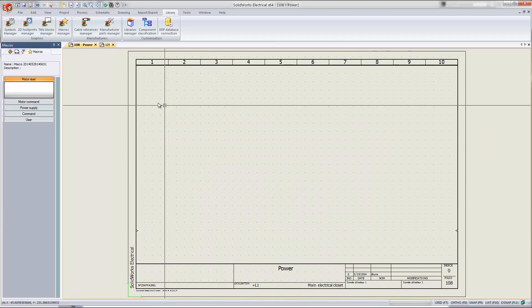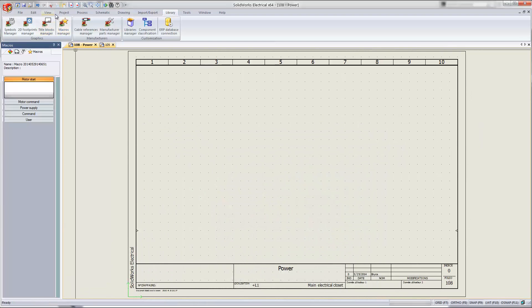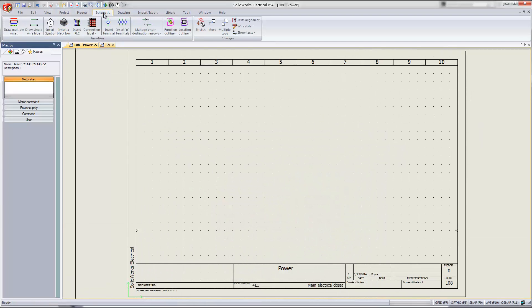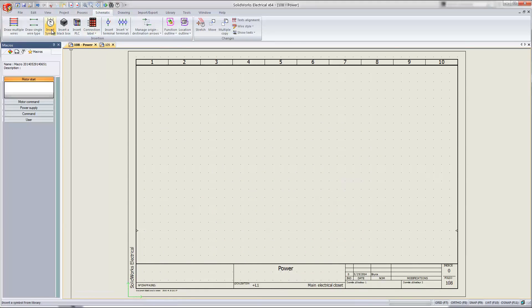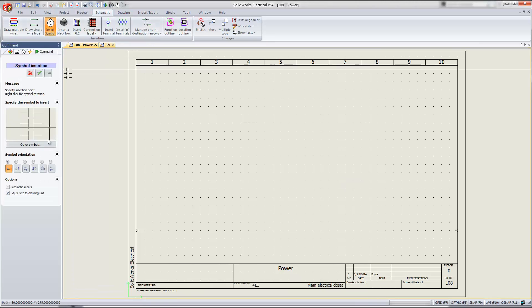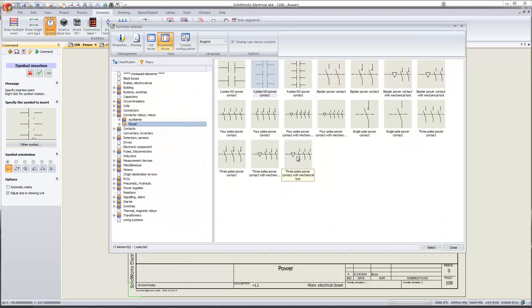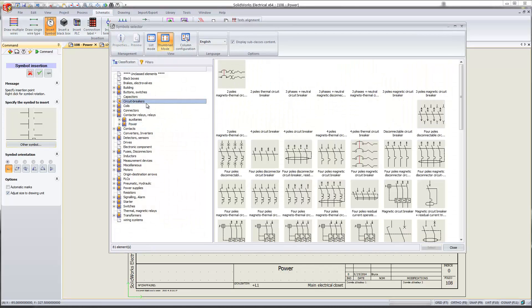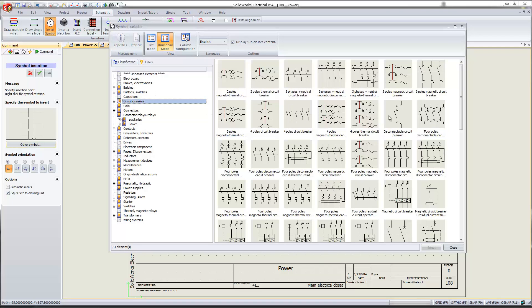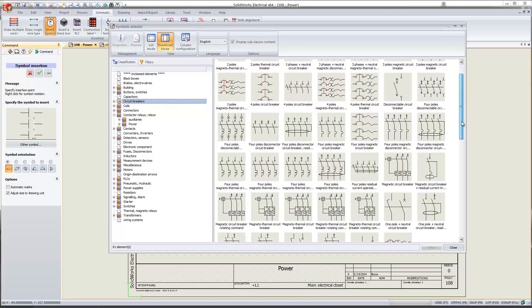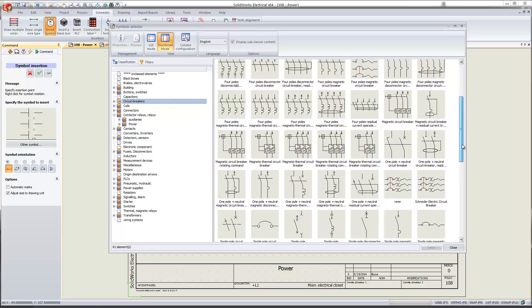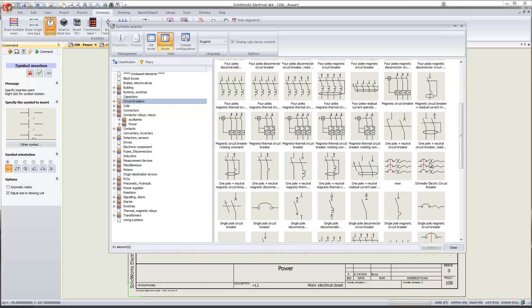And now next time I come around and we're on the schematic tab, I need to insert some symbols. I'll go ahead and search for that circuit breaker. So I'll go ahead and go to the circuit breaker classification and search for that Schneider Electric symbol. I named it Schneider Electric. It's alphabetical and there it is.